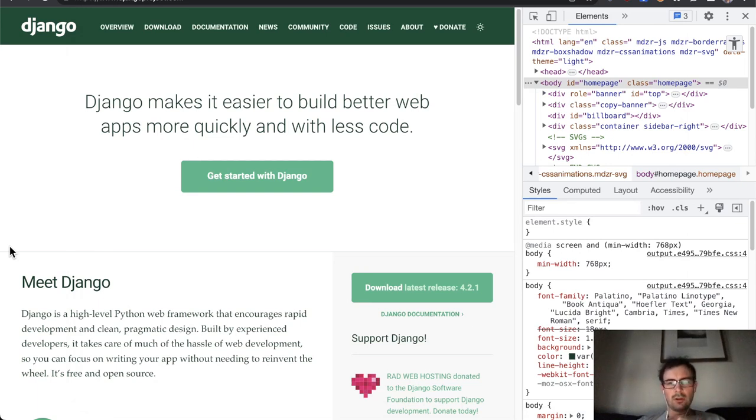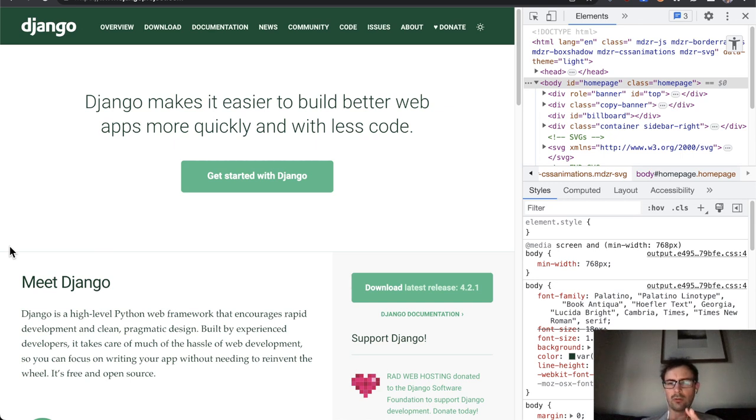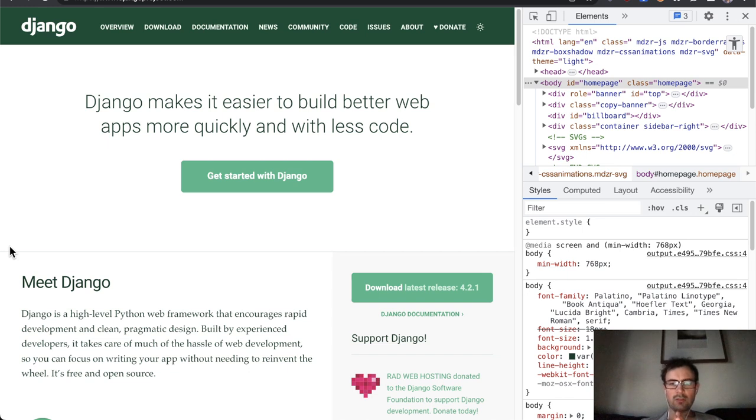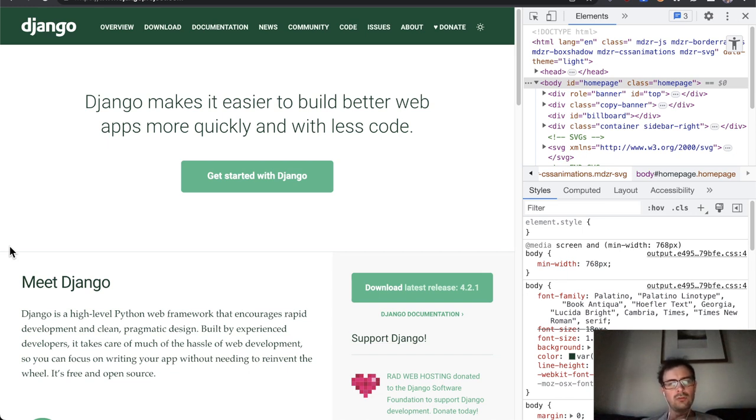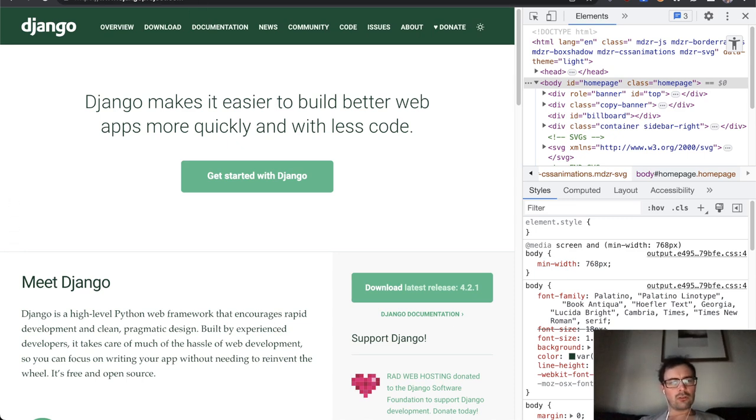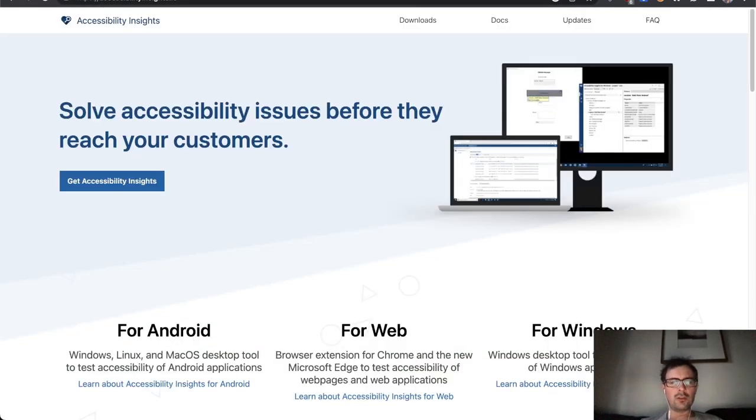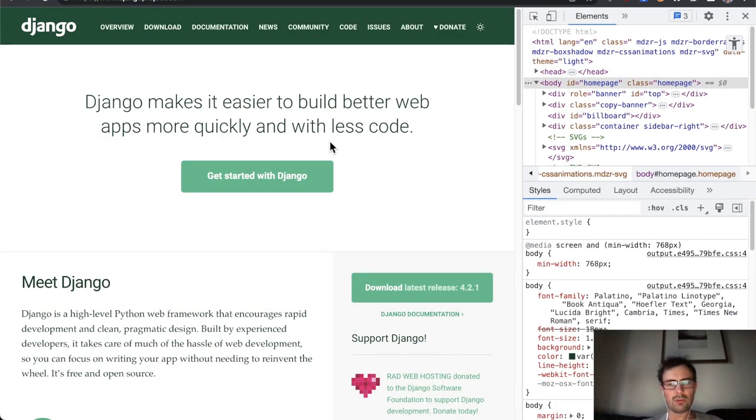I thought I'd end my DjangoCon week by doing some testing of DjangoProject.com for accessibility issues. In the interest of time, I'm going to keep my testing to just the homepage. I'm only going to use built-in features of Chrome, as well as an extension called Accessibility Insights, which contains quite a big range of testing tools in it.